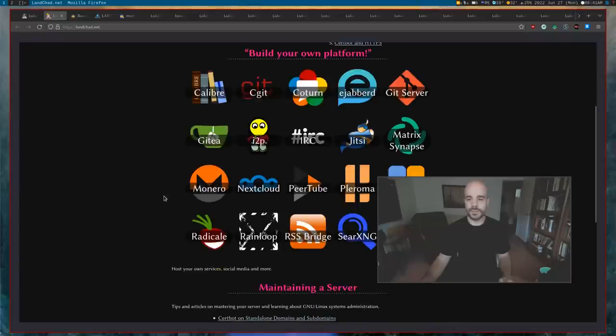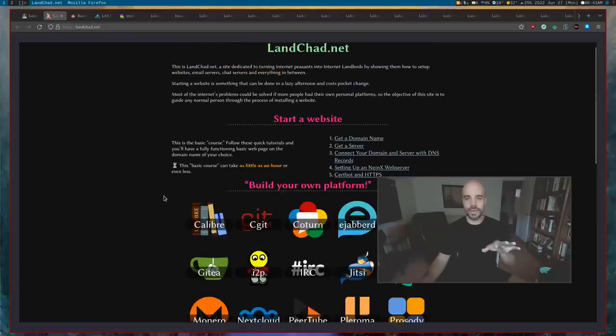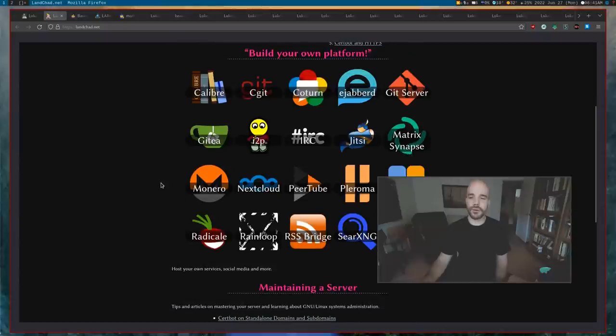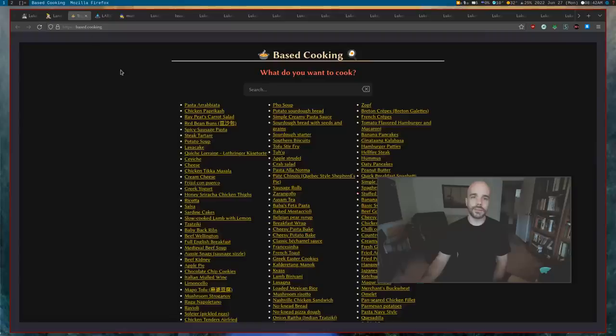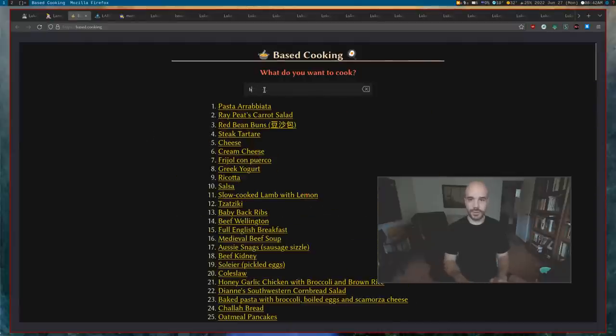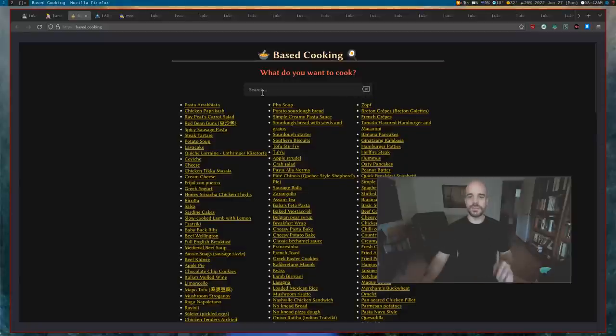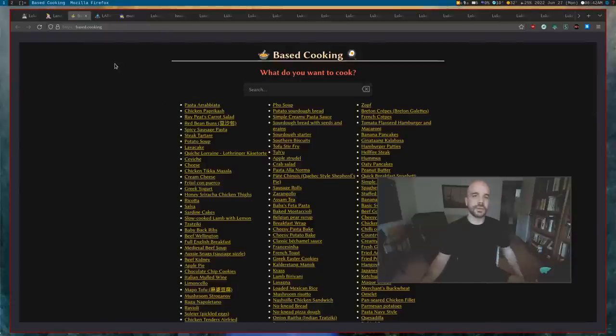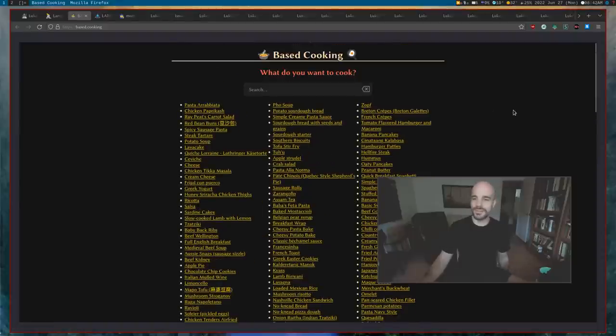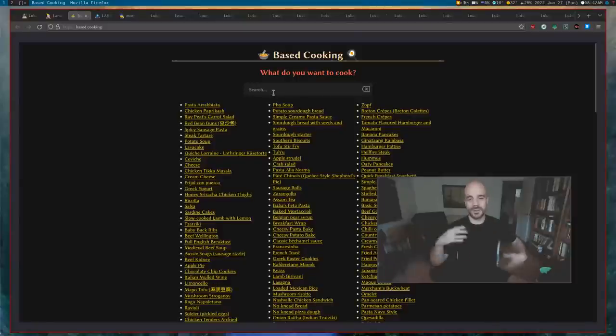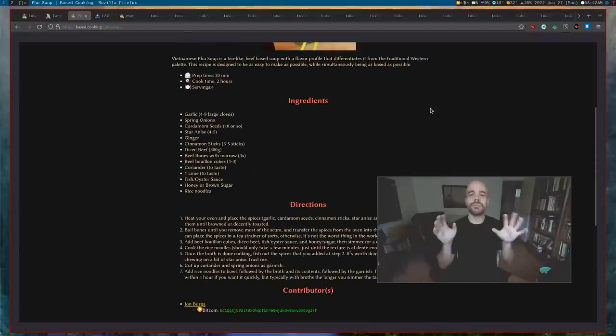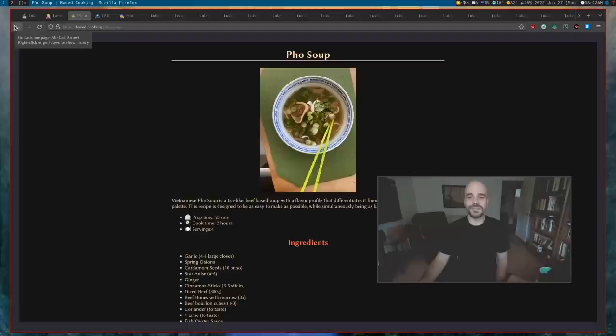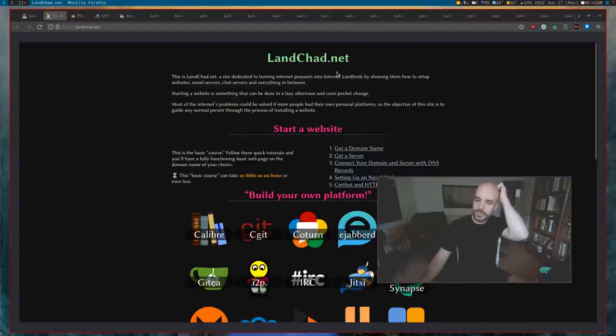Landchad.net is going through a facelift. I just redid this in Hugo, and also base.cooking is now in Hugo as well. It is much more easy to use, more normie friendly. You can just put stuff in here and it works. Base.cooking is just supposed to be a minimalist website for recipes because I was complaining about it the other year. People submit Git pull requests and I accept recipes. It's just super minimalistic.